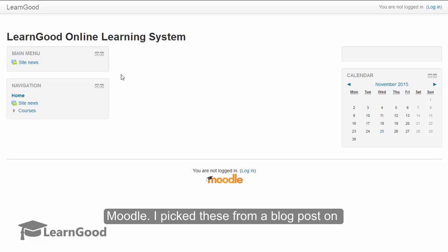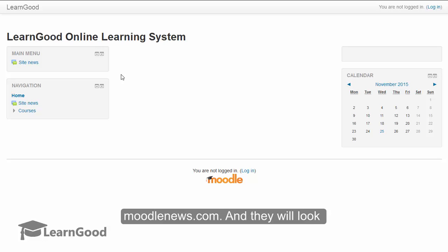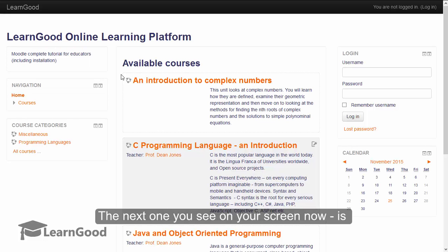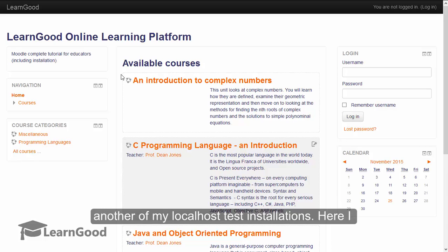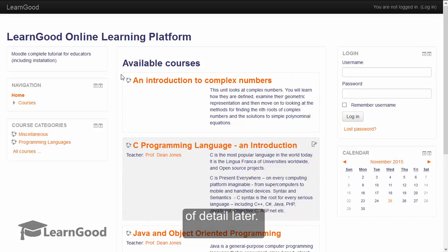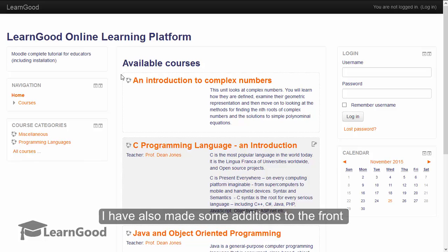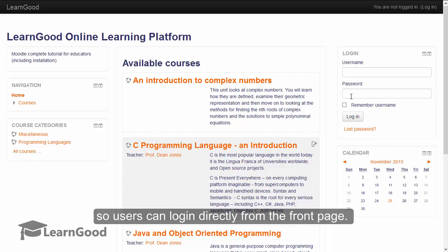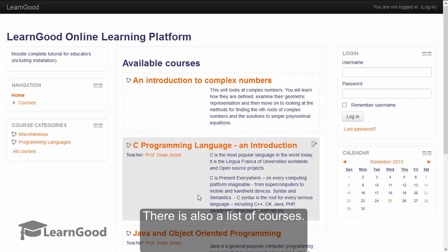I picked these from a blog post on moodlenews.com and they will look incrementally better. The next one you see on your screen now is another of my localhost test installations of Moodle 3.0. Here I have applied a different theme that came out of the box with Moodle. I will explain themes in a lot of detail later. I have also made some additions to the front page — for example, I have added a login block so users can log in directly from the front page. There is also a list of courses here.